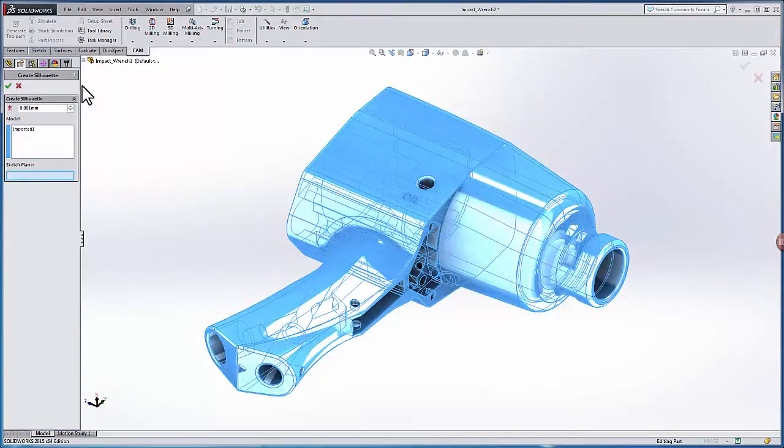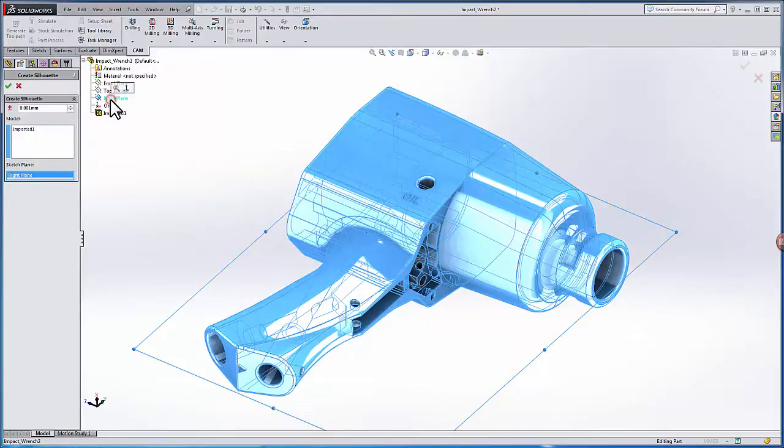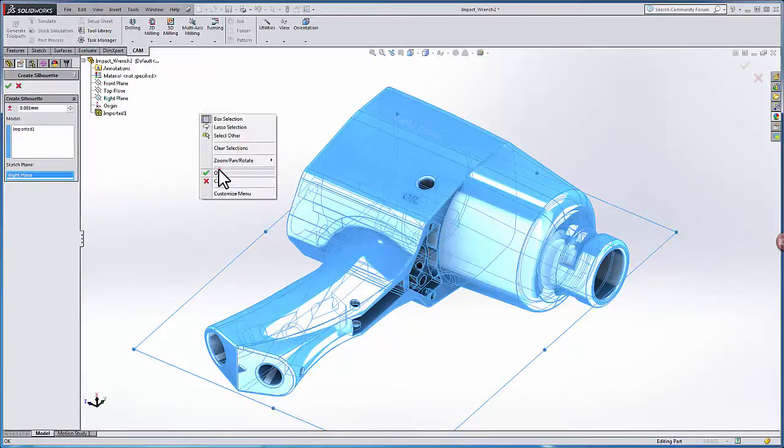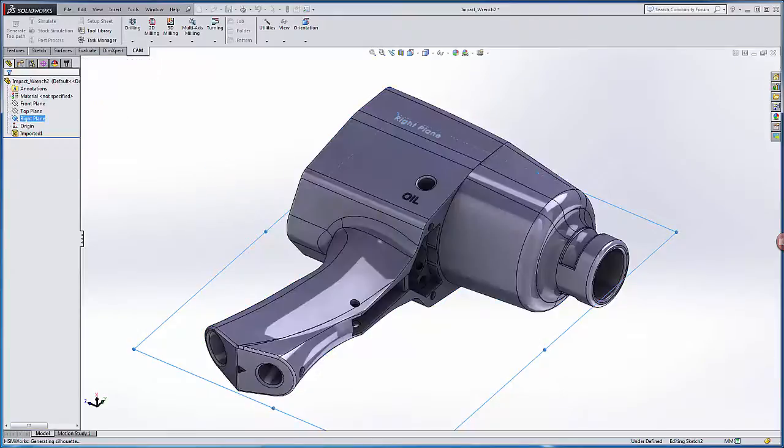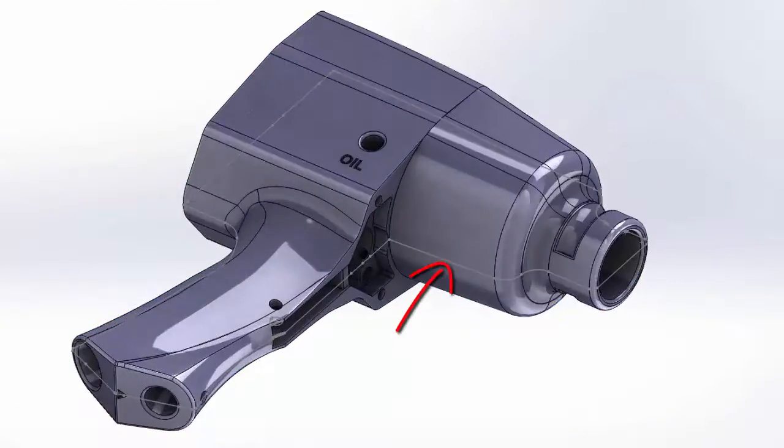And this time for my sketch plane, instead of selecting a face, I'm going to actually select a plane in SOLIDWORKS and select OK. And my silhouette sketch is automatically generated.